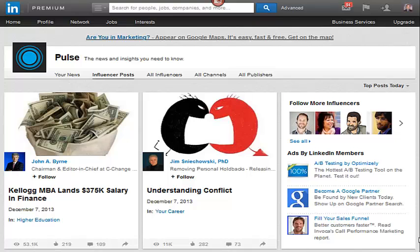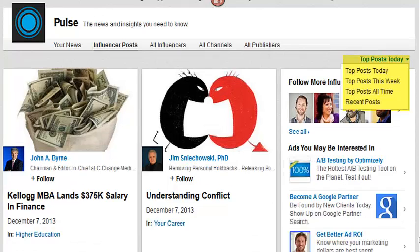I highly recommend trying to become an influencer so you can get your content seen by thousands of people. You can sort influencer posts by top posts today, top posts this week, top posts all time, and recent posts. What I like to do is find posts that are very active with lots of views, lots of comments, and lots of likes. When you participate in those conversations, the conversation already has a lot of momentum, so what you comment on will be seen by thousands of people.